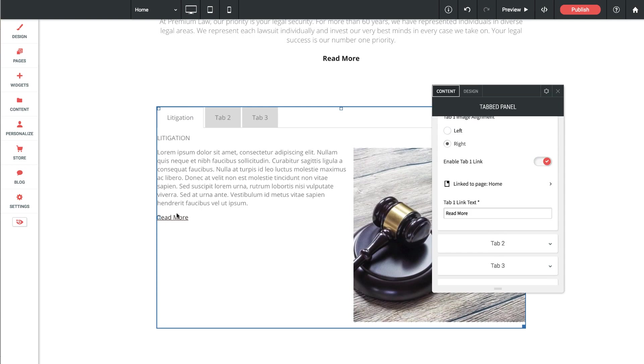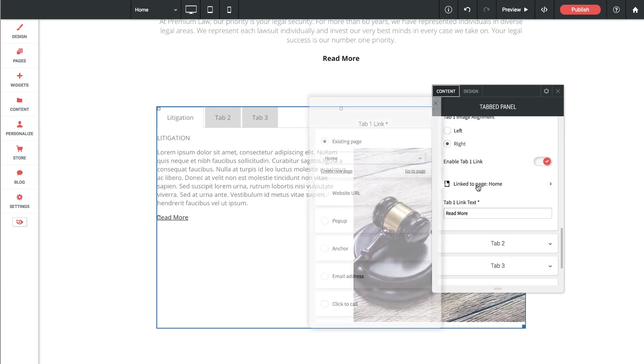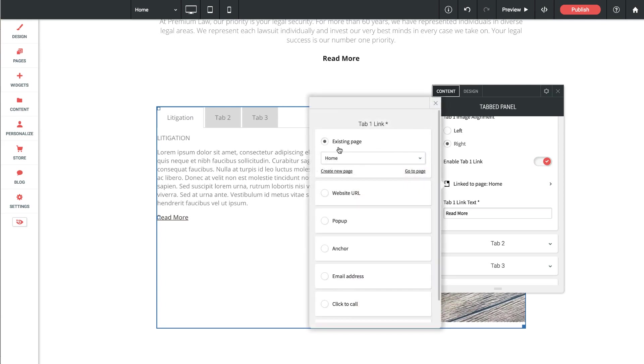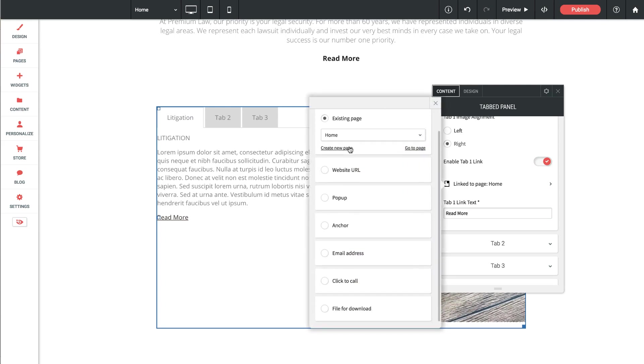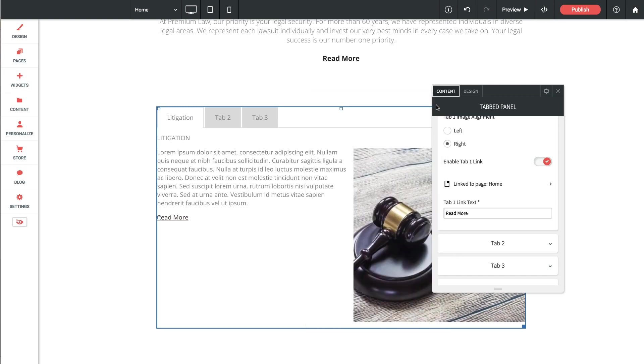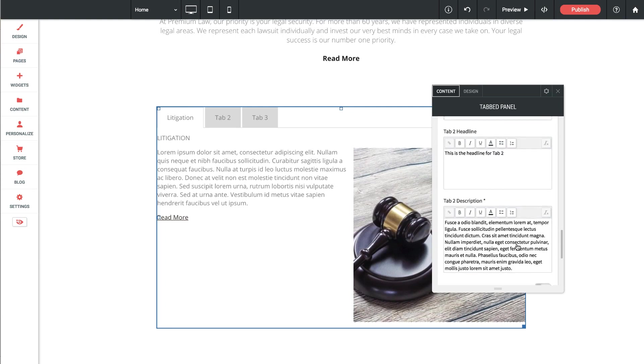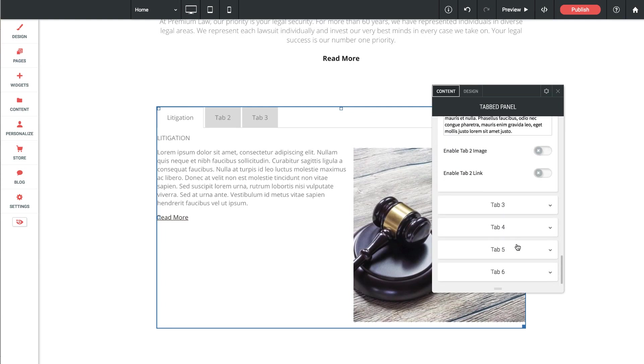So when I turn that on you'll see we get a link down below that says read more. We can change that text here and we can also change what that links to. So it could link to an existing page, an outside page, a pop-up, an email, or even a file for download. So now I've set up the content for my first tab. You just need to work through each tab setting up the content as you need. And we've enabled up to six different tabs within the widget.